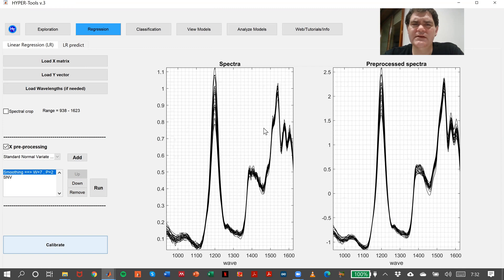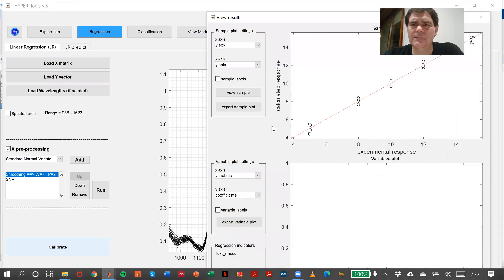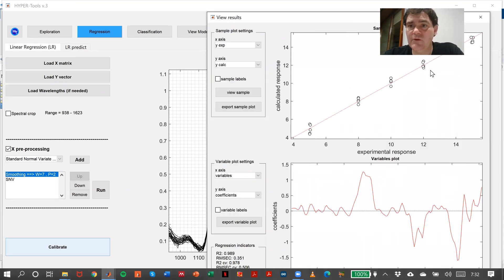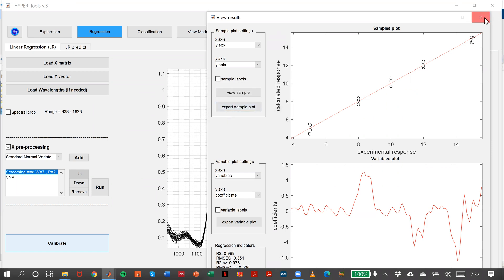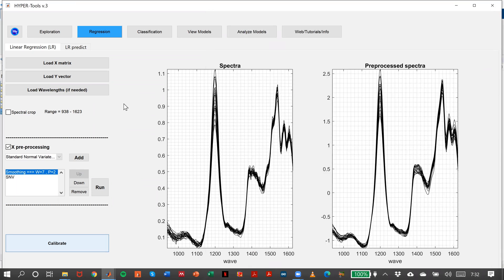We can see that of course it's a simulation, so things are going fine. This is my model. I can save it in my workspace, and I close this window.